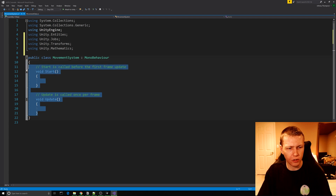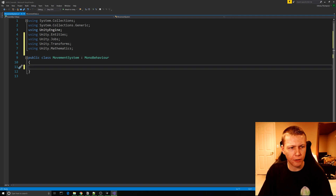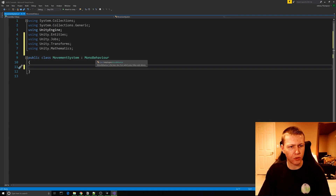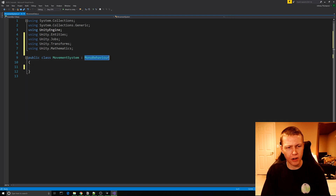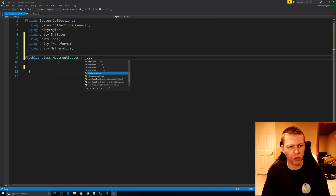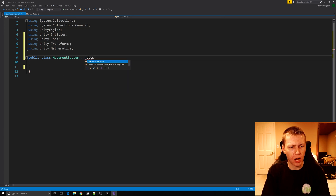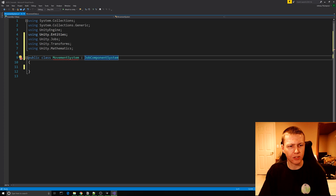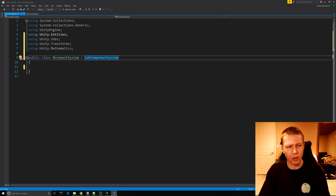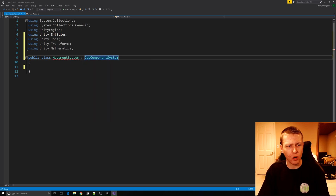Clear out the Start and Update functions because we don't need them. Instead of inheriting from MonoBehaviour we're going to inherit from JobComponentSystem. You'll see that inheriting from JobComponentSystem gives us a little error.